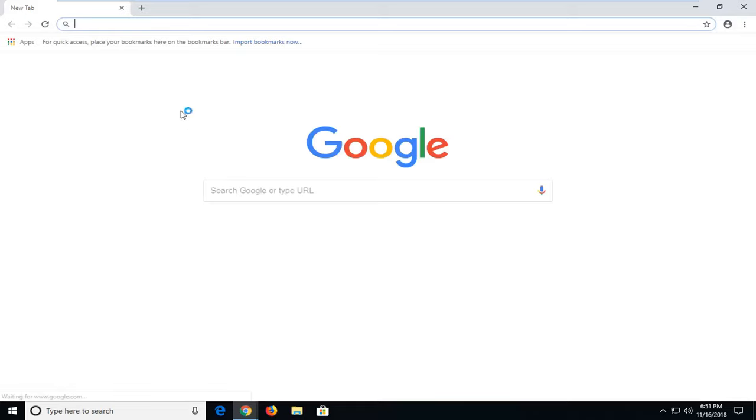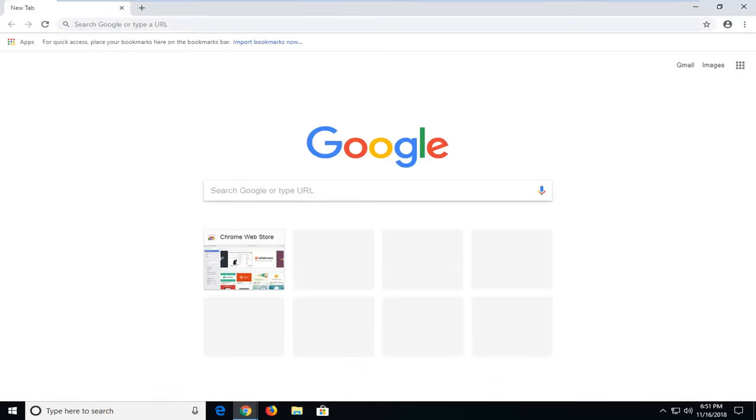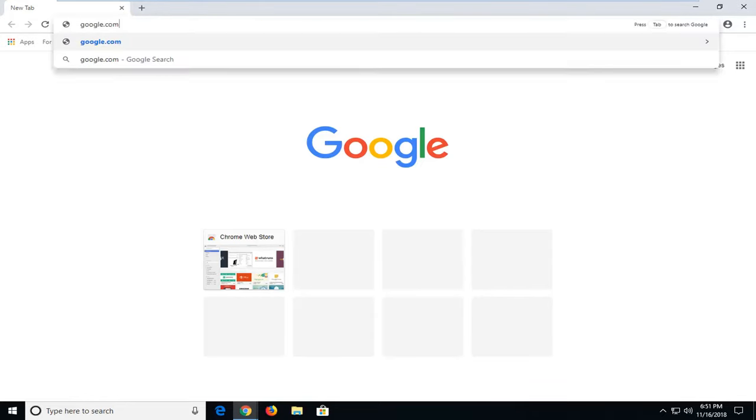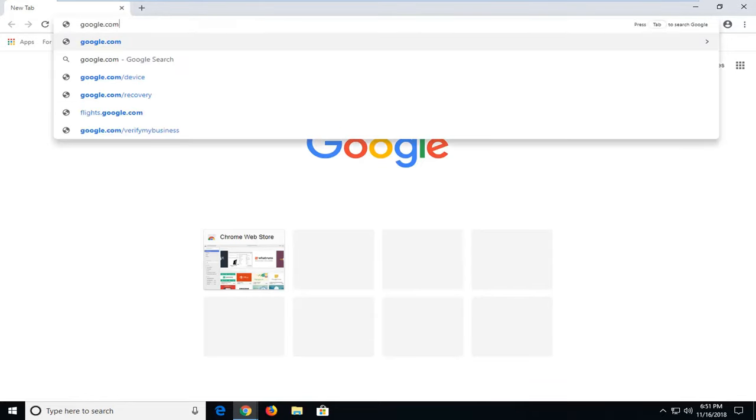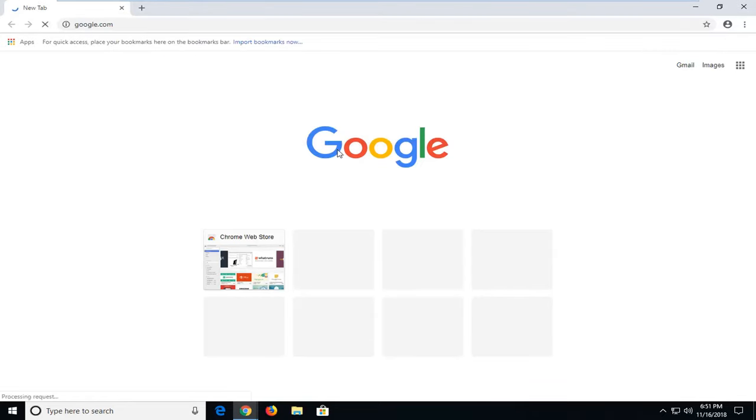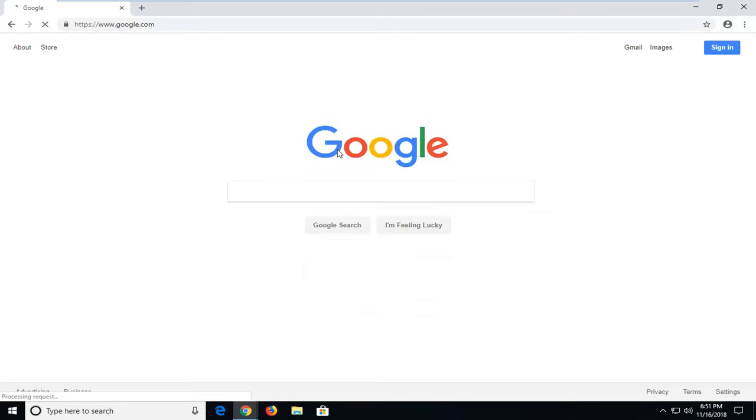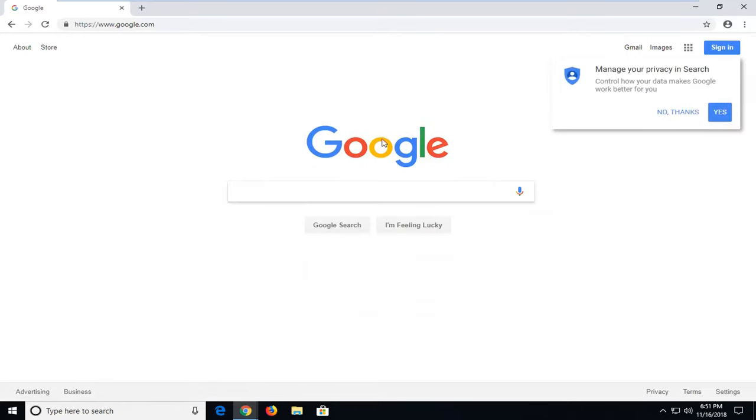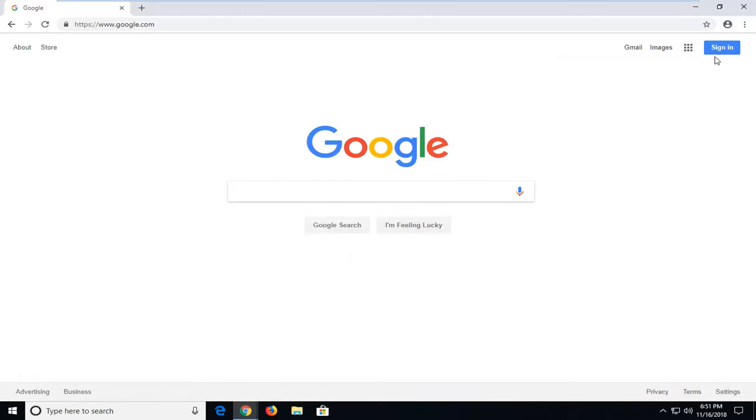And now once you have your web browser open you want to just go in and type in Google, you want to get over to the Google home page. And once you're on Google you want to left click on the sign in button near the top right corner of the web page.